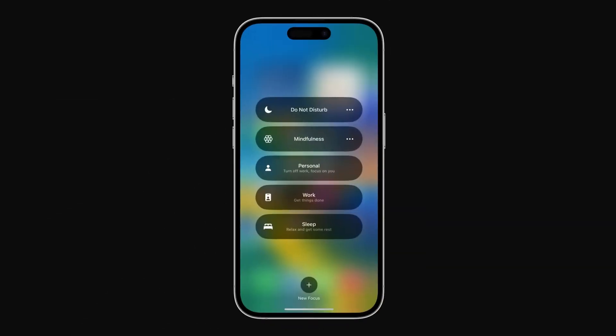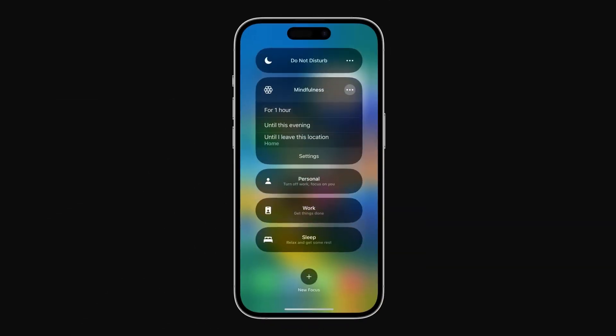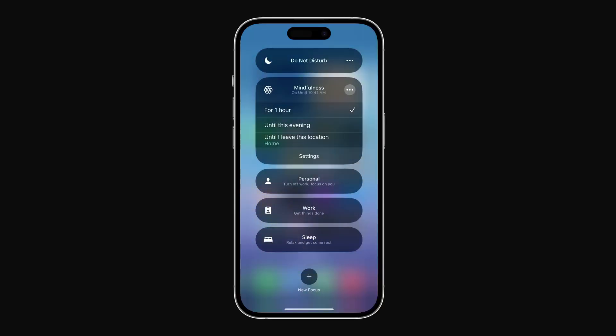Each mode can be automated. Start work mode at 9am, activate personal mode at home, or set reading mode to launch with your favorite ebook app.